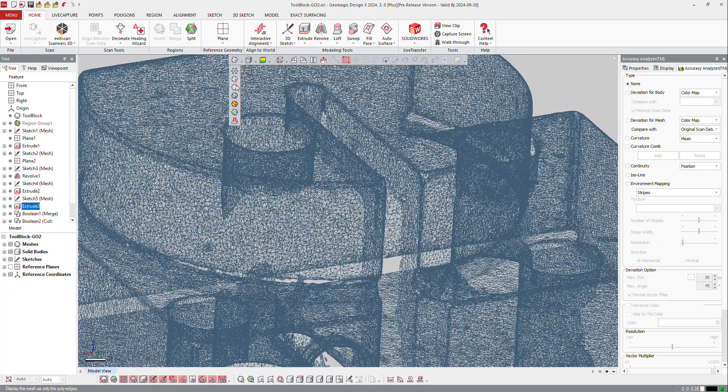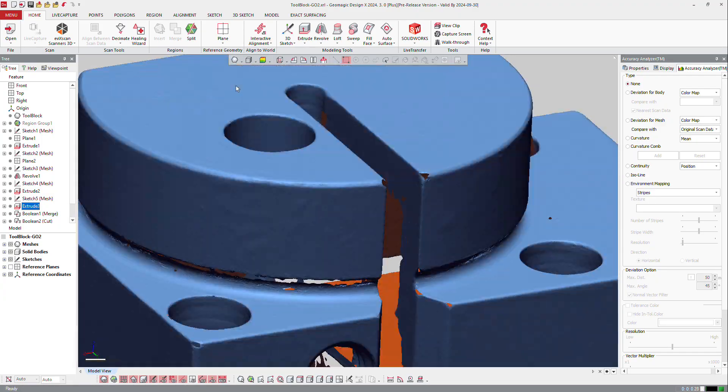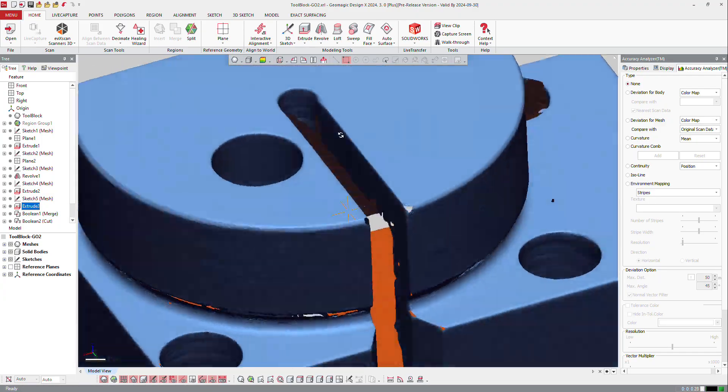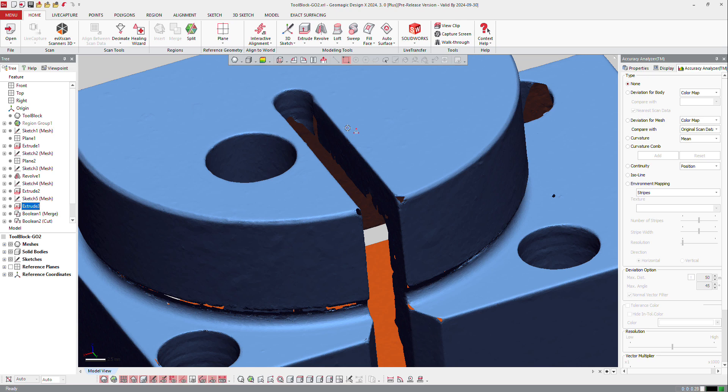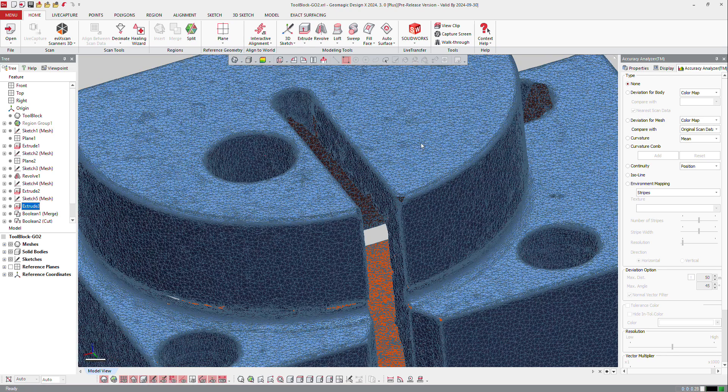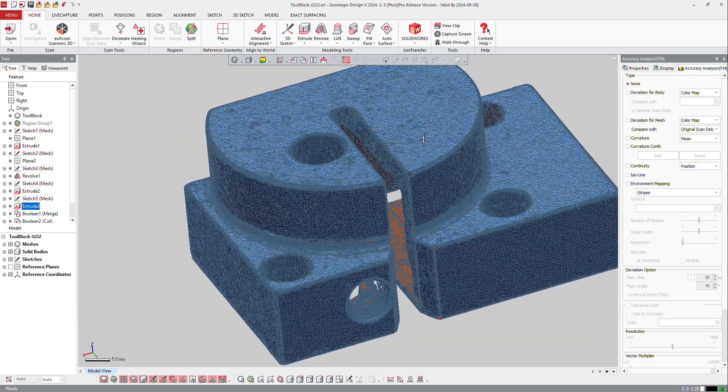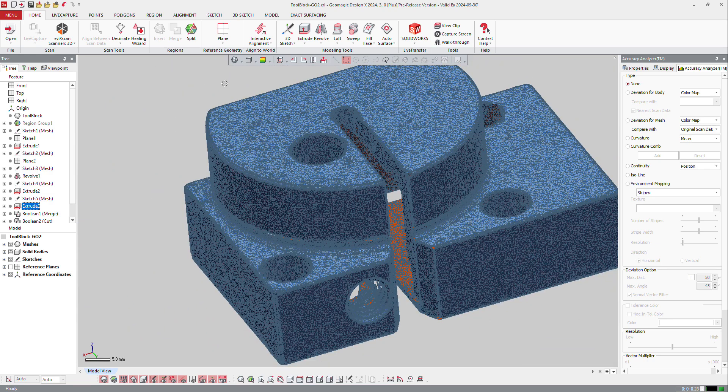Then you can switch to shaded, and you can see the shaded mesh, also shaded with edges, so here you see both the structure and the shade.